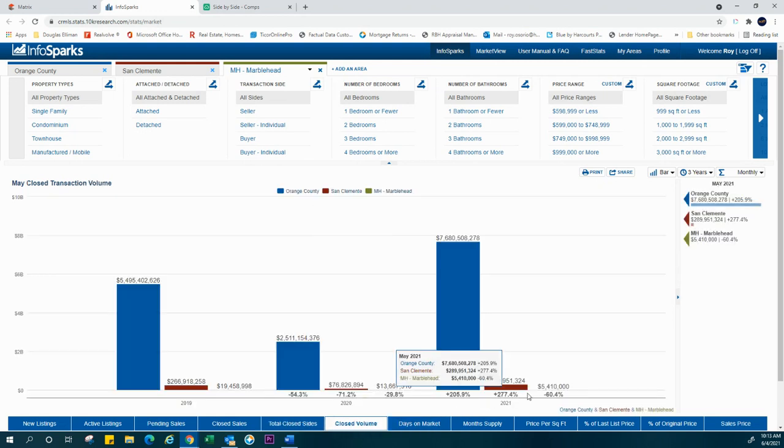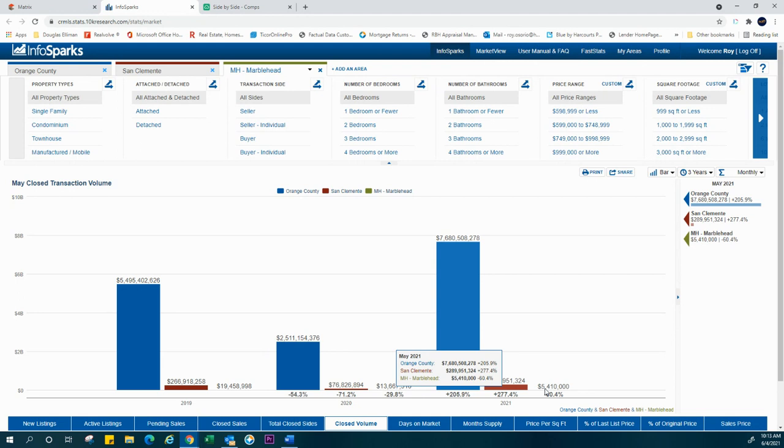Closed volume as a total in dollar volume represent about $5,410,000. Again, do the math on that. Divide that $5 million by the four that have closed, and it should give you an indication of what kind of numbers we're sitting on.